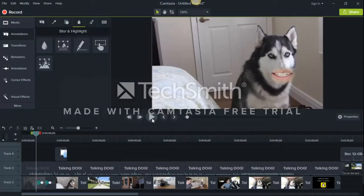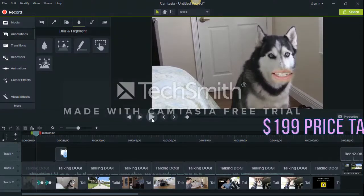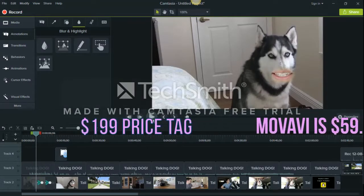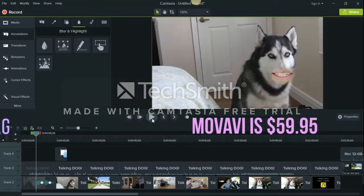That's why Camtasia is so popular — that, and all the effects like highlight, blur and conceal, zoom and pan, and others. And it has been difficult to find a good alternative with all these features unless you want to pay the $199 price tag.